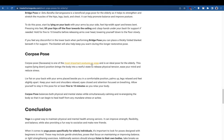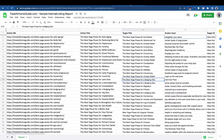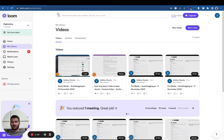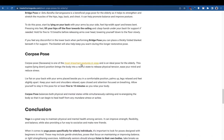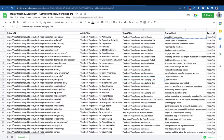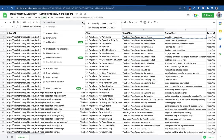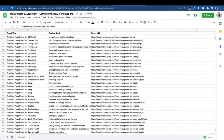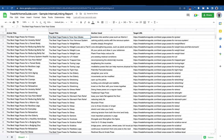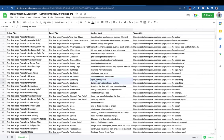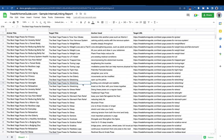We make sure that anchors have a lot of variations — we don't want the same anchor repeated. For example, these are the target titles like 'The Best Yoga' and these are the anchors the software has built, such as 'switching open up the pelvis' and 'best yoga poses for building core and strength.'